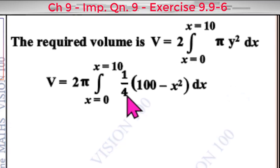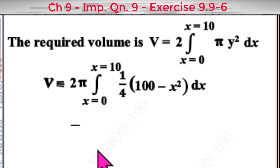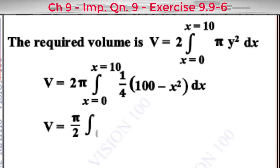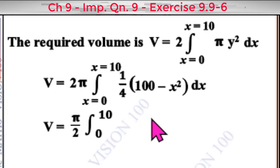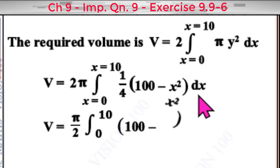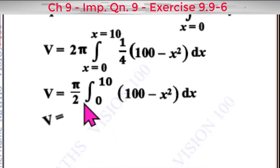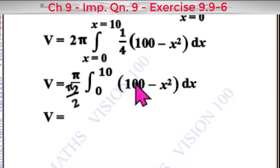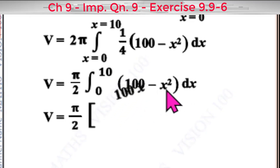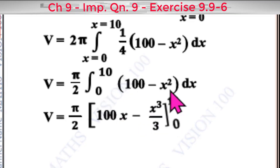Since 2 × (1/4) = 1/2, we get V = (5π/2)∫₀¹⁰ (100 − x²) dx. Integrating, this equals (5π/2)[100x − x³/3] evaluated from 0 to 10.